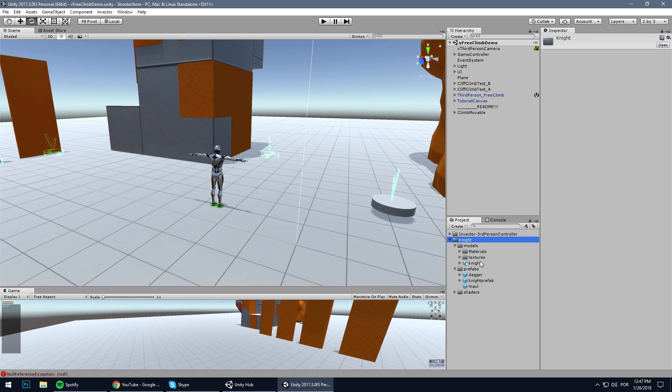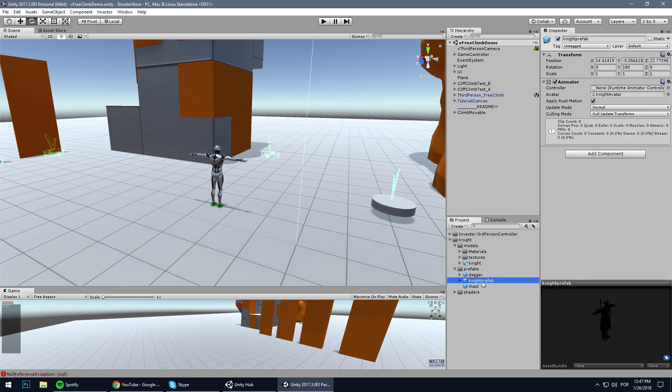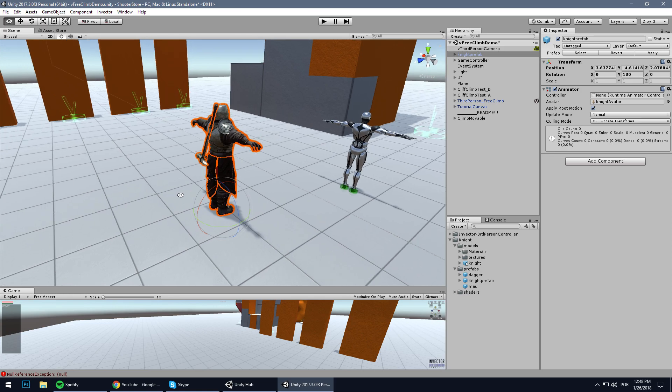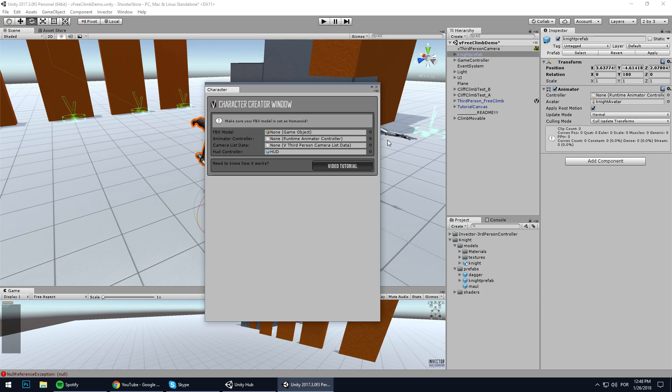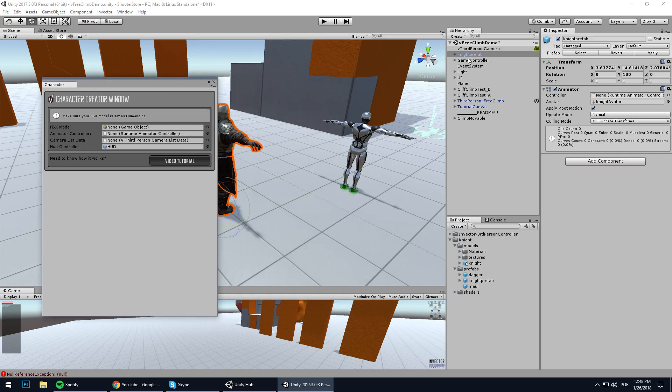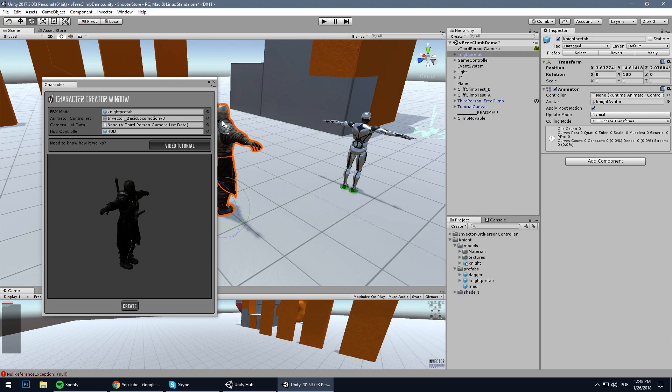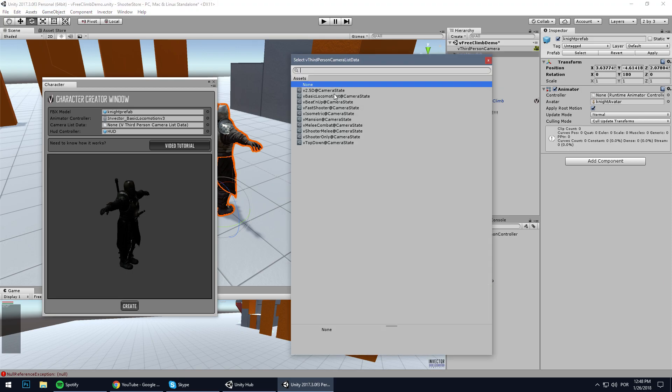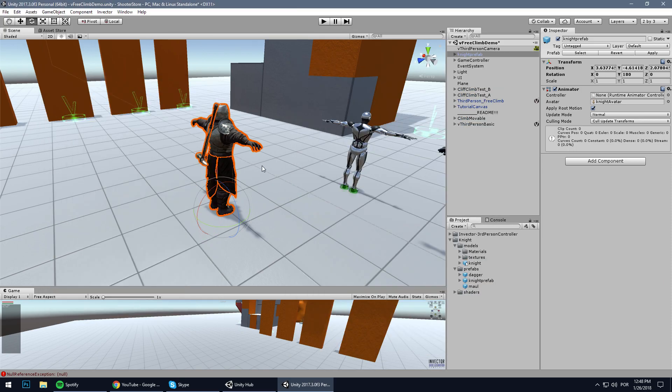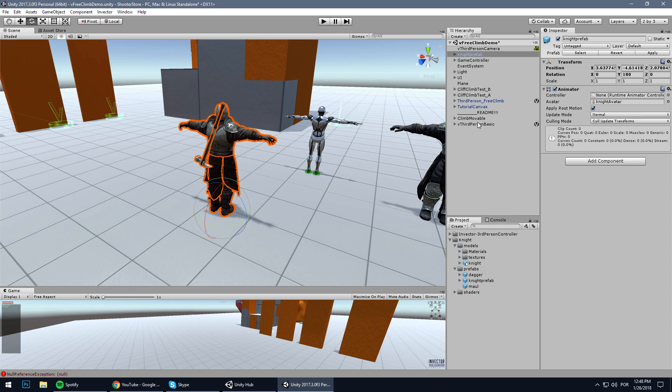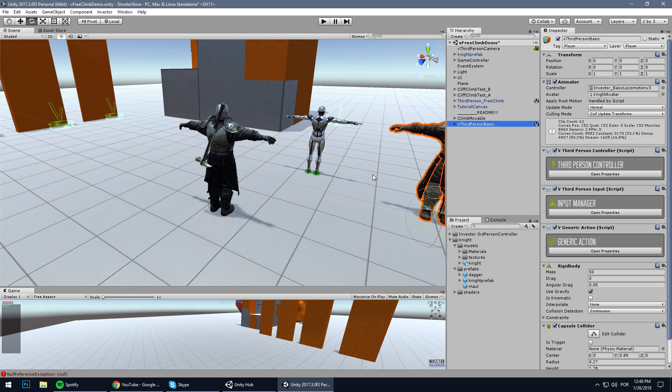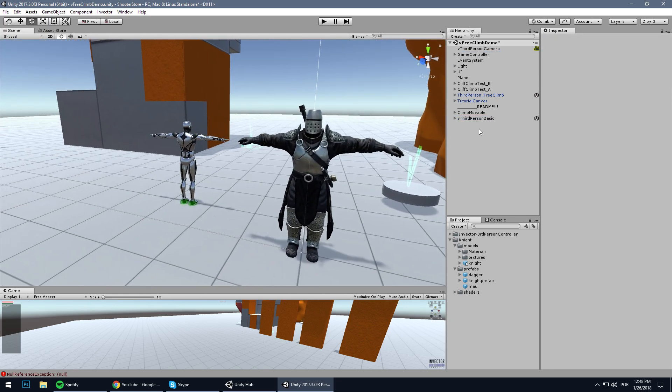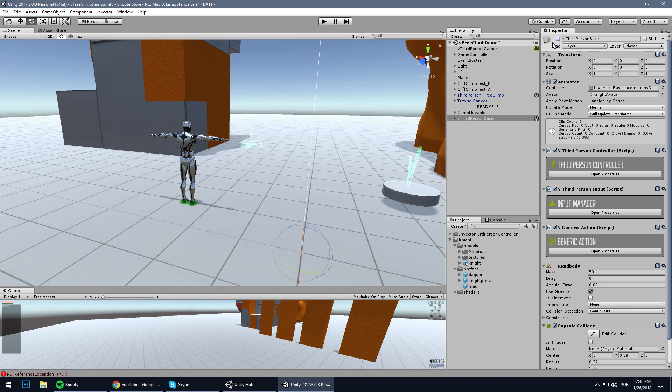Now I have a custom character here, Night Prefab made by 3D Mason. Let's use them. Let's create here a base locomotion, drag our prefab, and use the basic. Let's delete the prefab - we don't need it anymore.